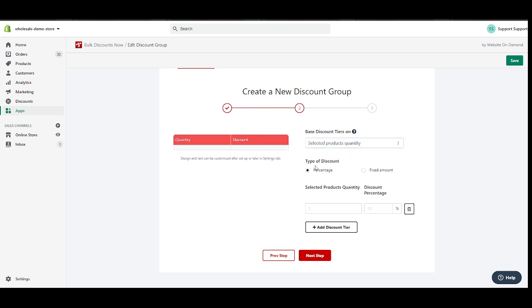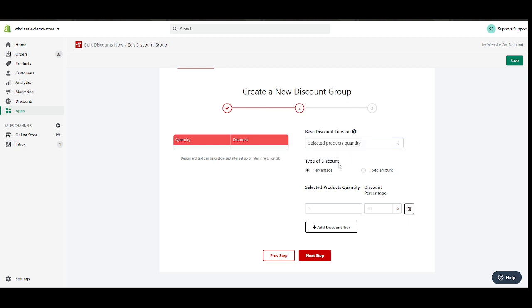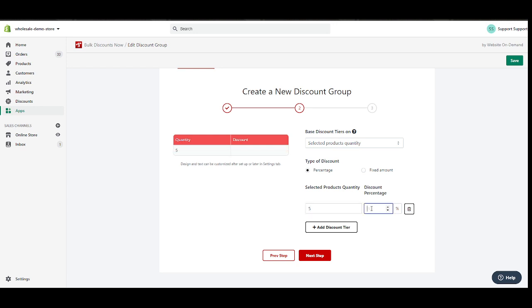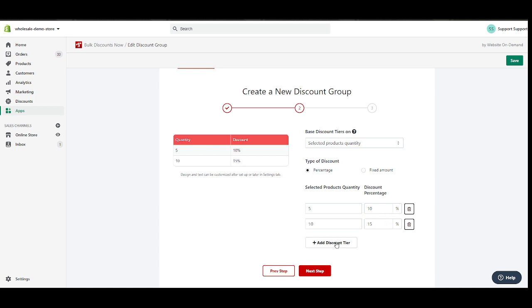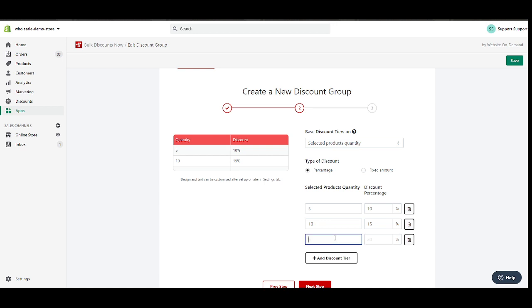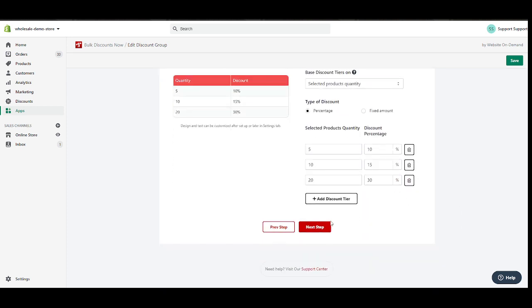After that, you choose whether you'd like to provide a percentage discount or a fixed amount. I'm gonna go ahead and just use percentage. So if they have five quantity of the selected products, I'm gonna give them 10 percent. And if I go 10, I'm gonna give them 15 percent. Let's put another one. They buy 20, I'm gonna give them 30. Sounds fair, right?